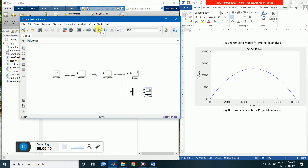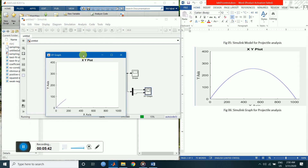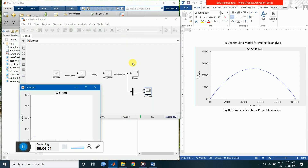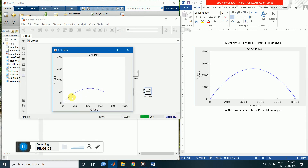Run the simulation now. Let's set the simulation time to 20 seconds. The simulation is still calculating and you can see the projectile trajectory in the XY graph. That is all for this tutorial — see you in the next one, thank you.